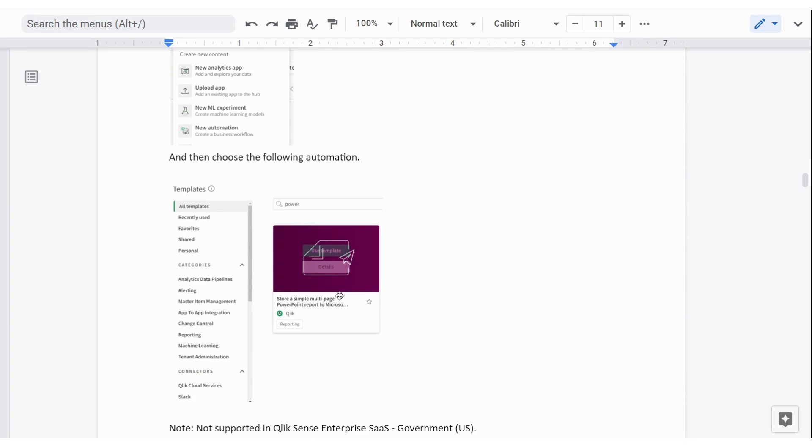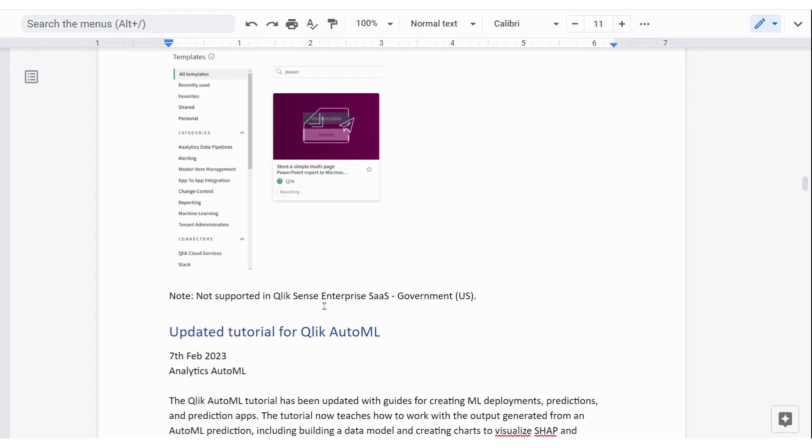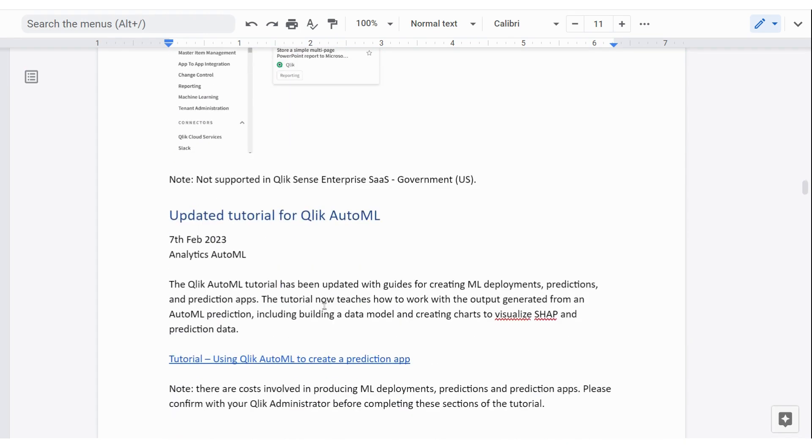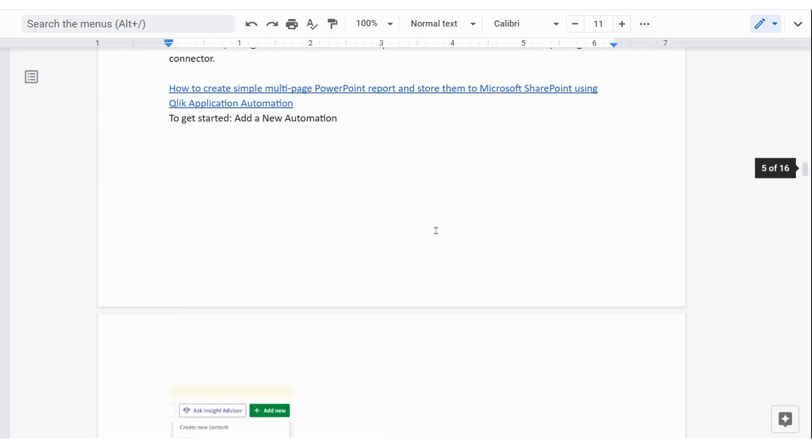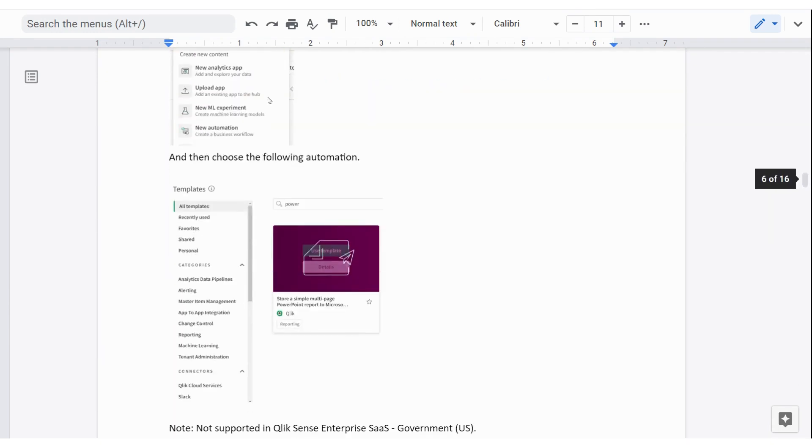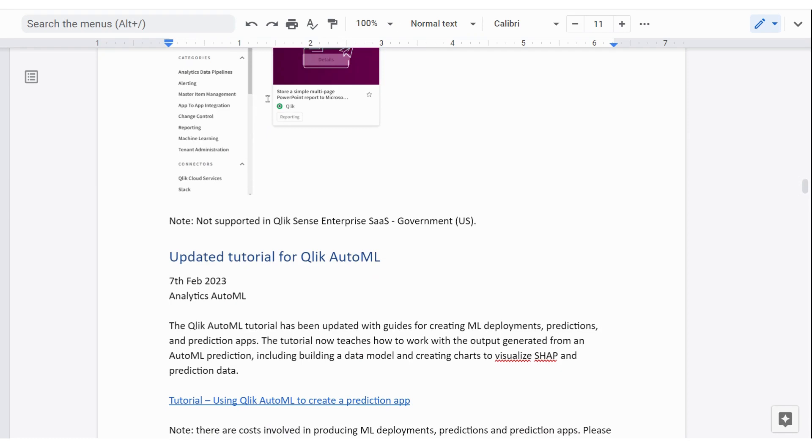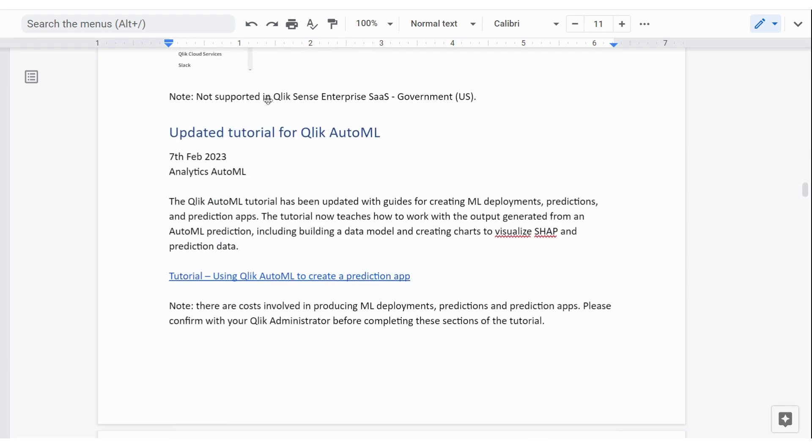And when you do that, you come into a template area. And if you search for power, as I did, or PowerPoint, if you want, that'll give you the template to be used. And I think that's quite a powerful option. And there's a much more detailed explanation up there.